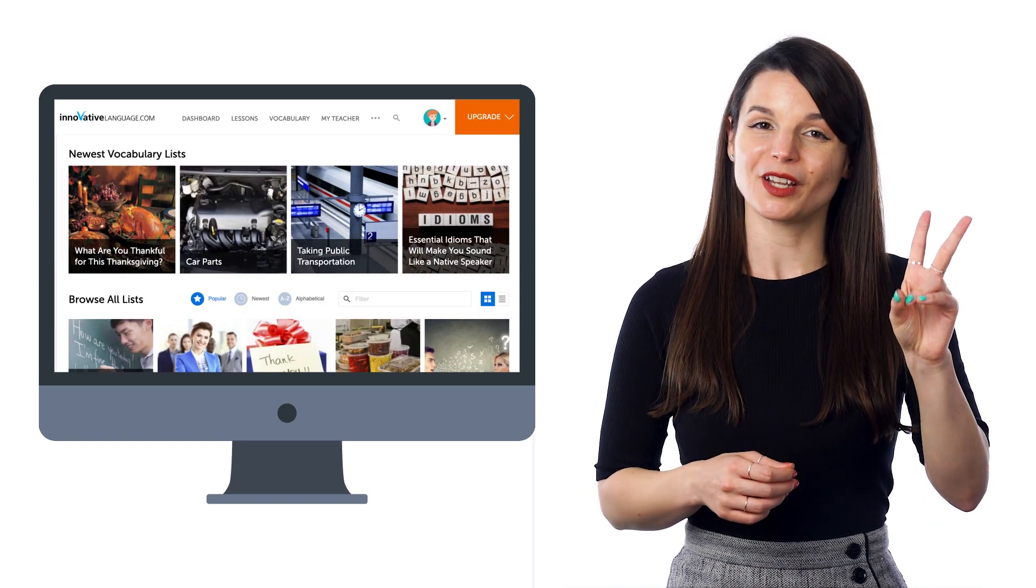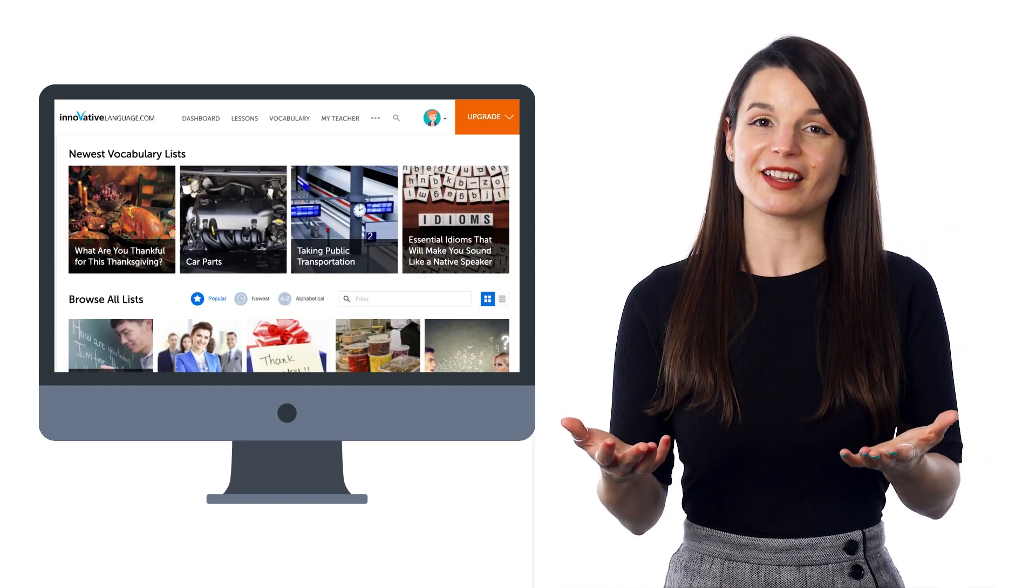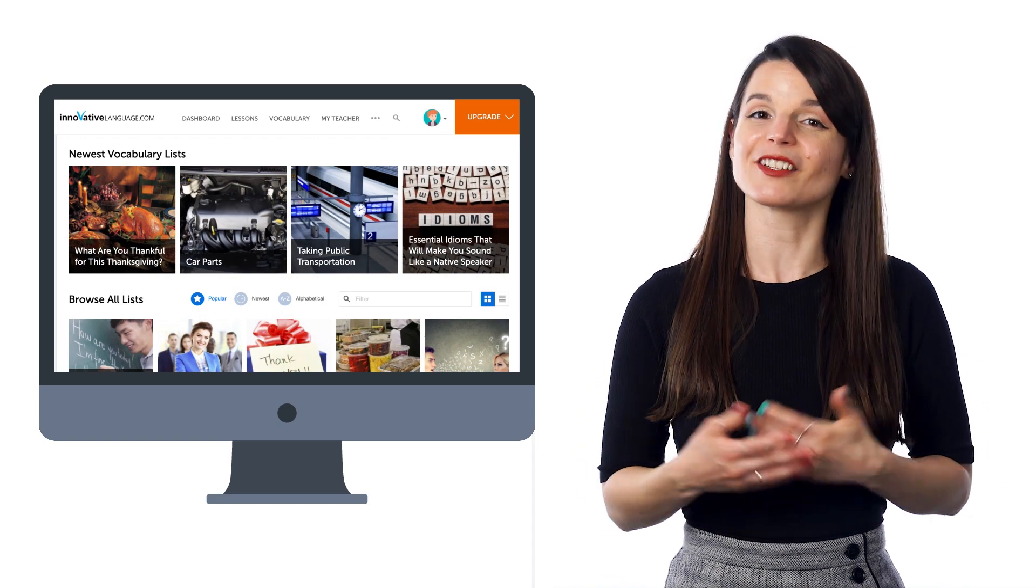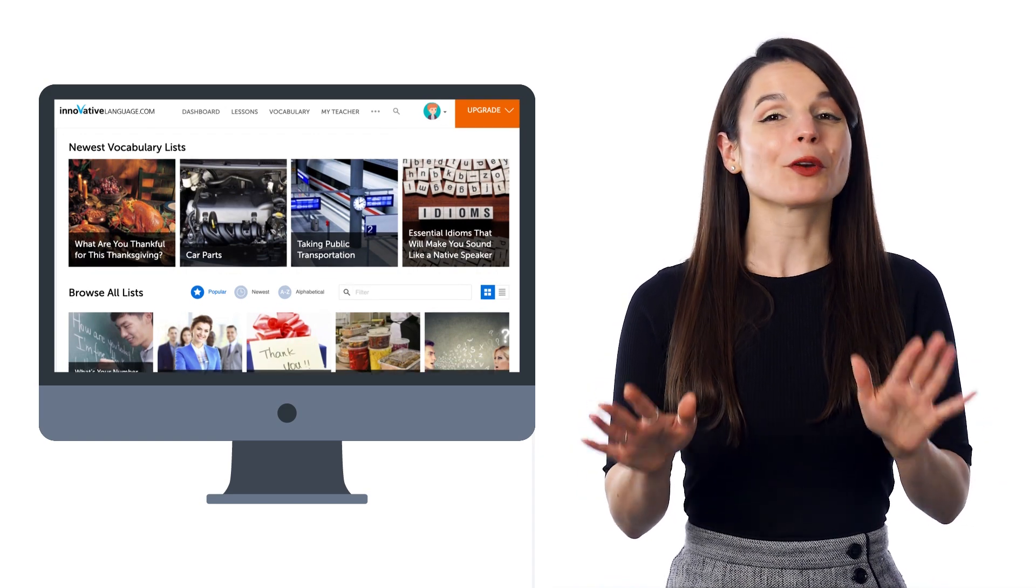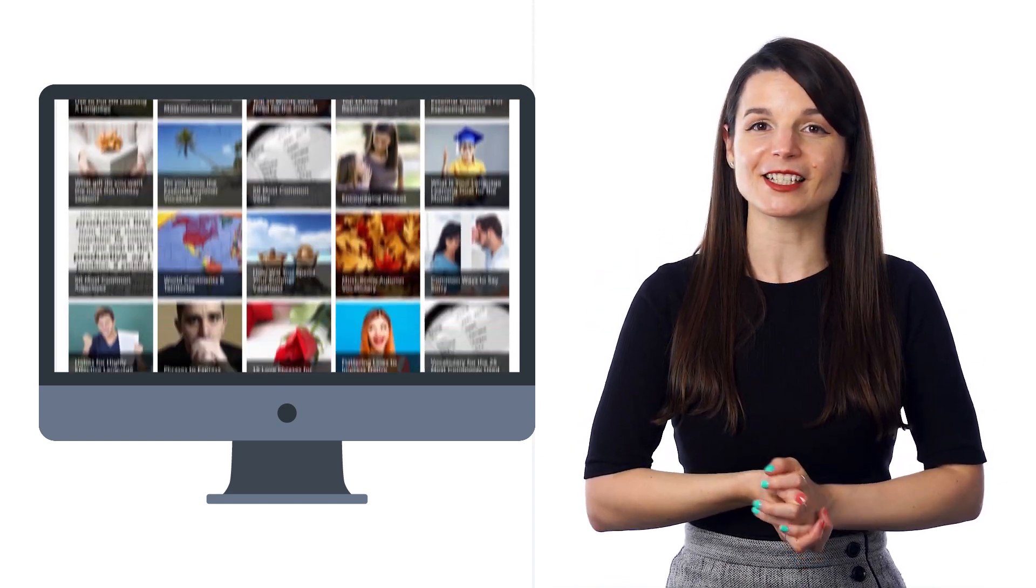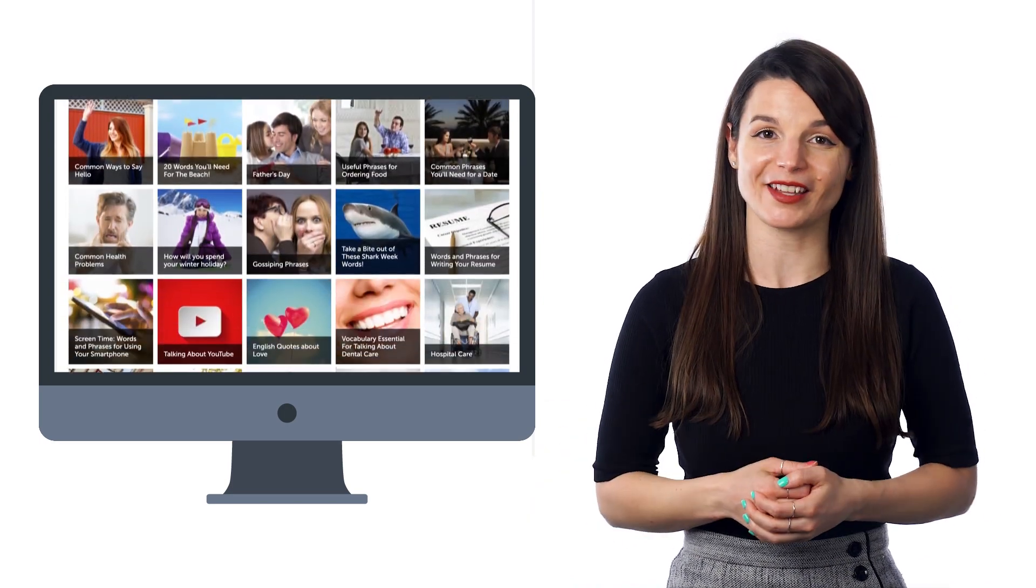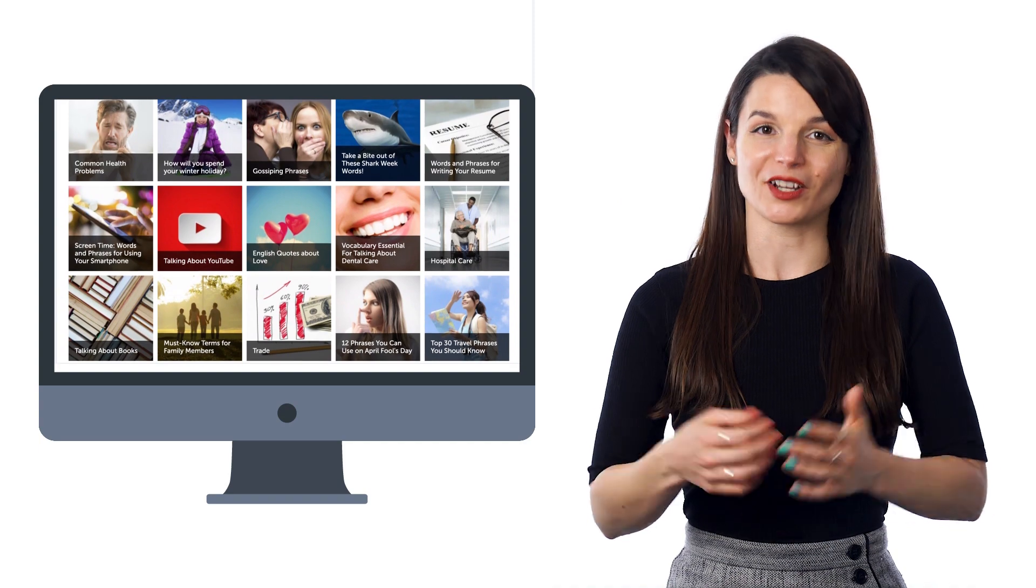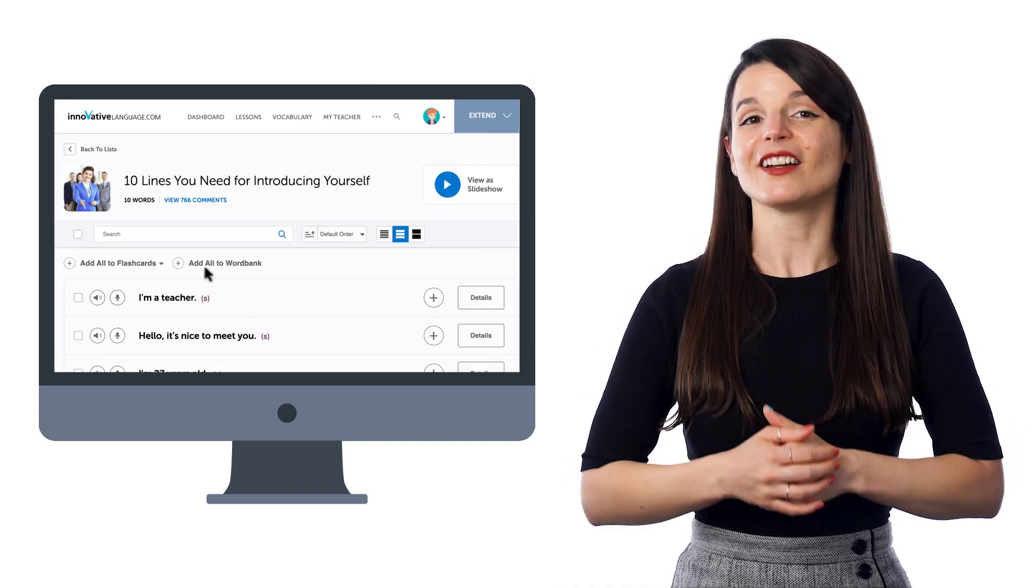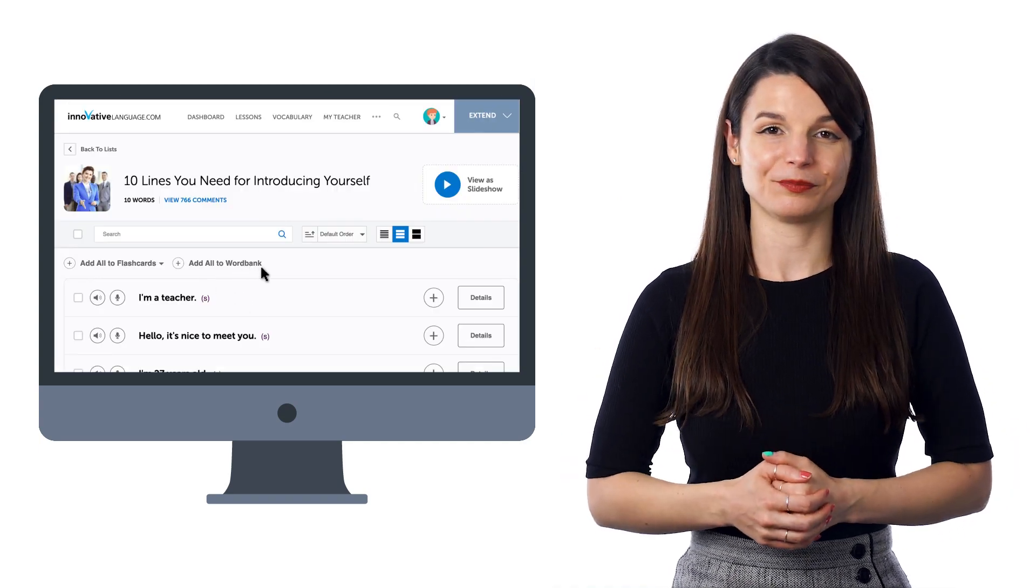You can also save words and phrases from our free vocabulary lists to the Word Bank. Sort through hundreds of lists by topics such as weather, hobbies, talking about your day, and more to find words you're interested in. Then click Add All to Word Bank.